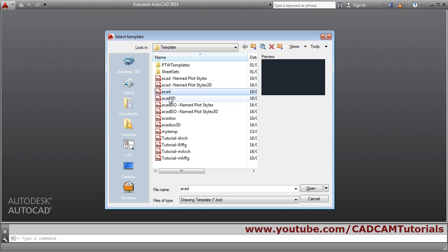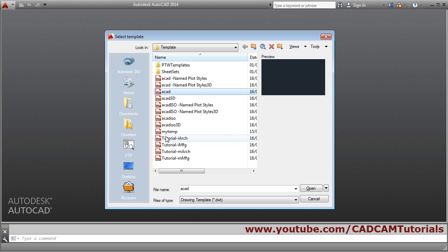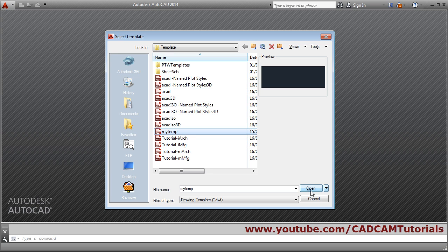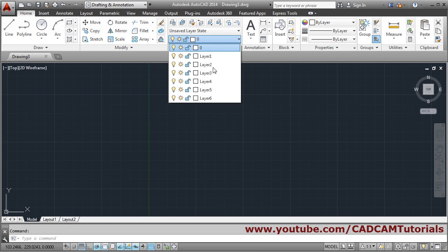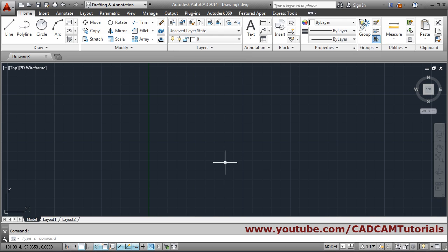The template has been created. To use it, click New and instead of selecting the ACAD template, select your 'my_temp' template and click Open. All the settings you saved will be available — your layers, limits, and zoom settings — so you don't need to do the setup again and again. In this way you can save your time.